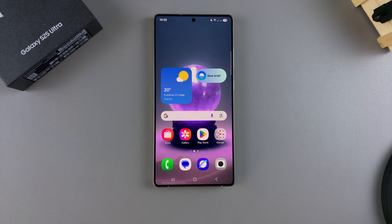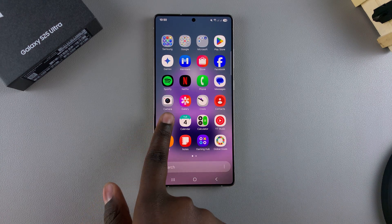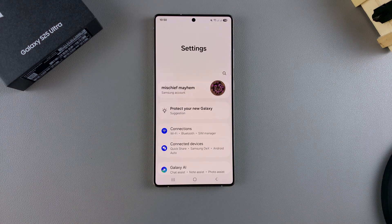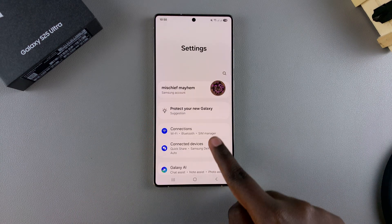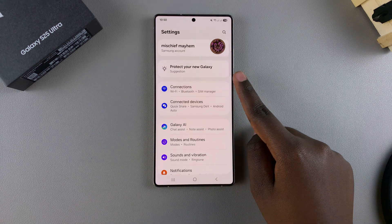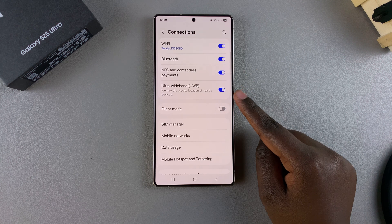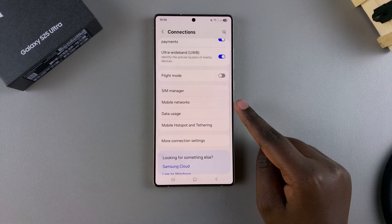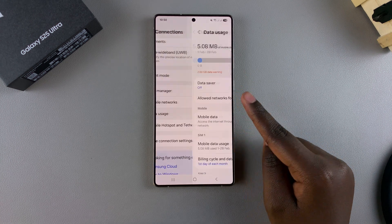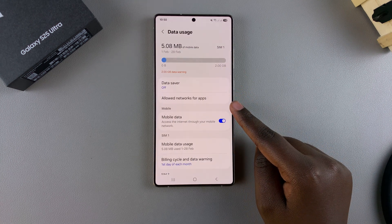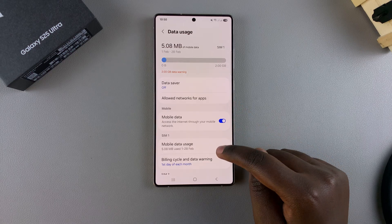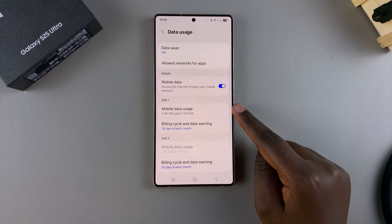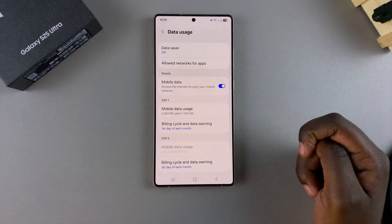If you want to set a limit, you need to start by opening the Settings app, and then in Settings, tap on Connections. Under Connections, select Data Usage, and then from here, scroll and tap on Mobile Data Usage.